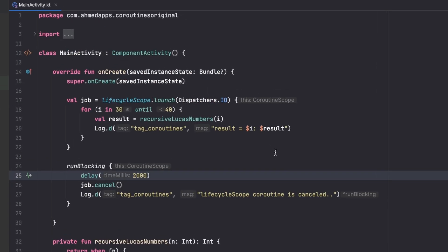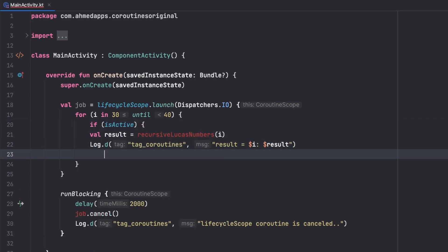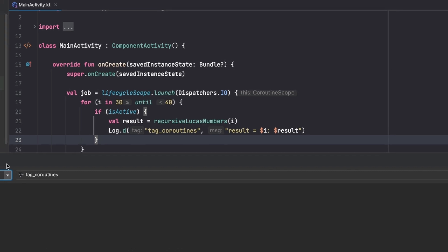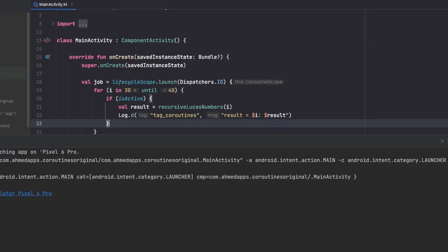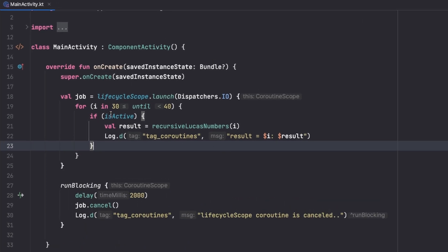To solve that, we need to check if our coroutine is still active before doing the heavy work. Right here we add: if (isActive), so we only do the calculation if the coroutine is still active. Let's run the app again. Now it's printing things and once it's cancelled, it just stops — there won't be a 38 or 39 — it stopped right there. This is the manual cancellation approach for heavy tasks.